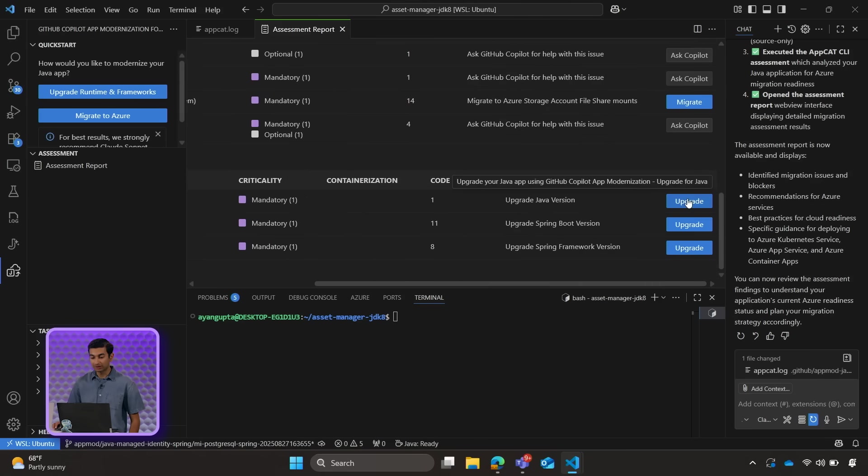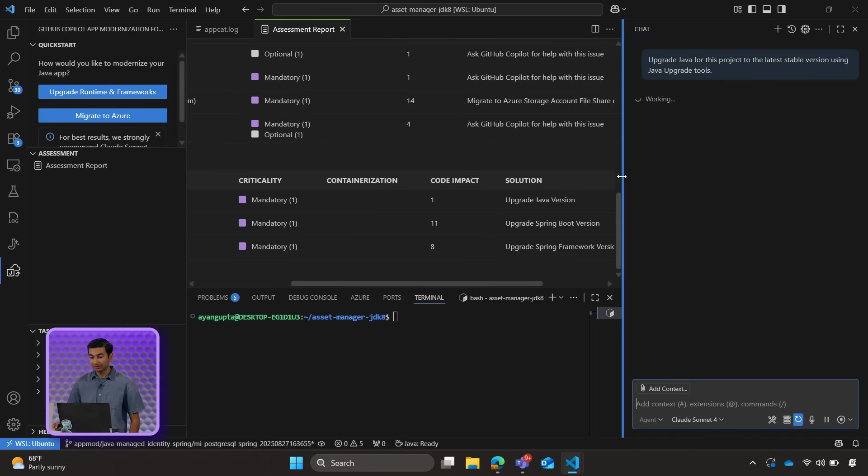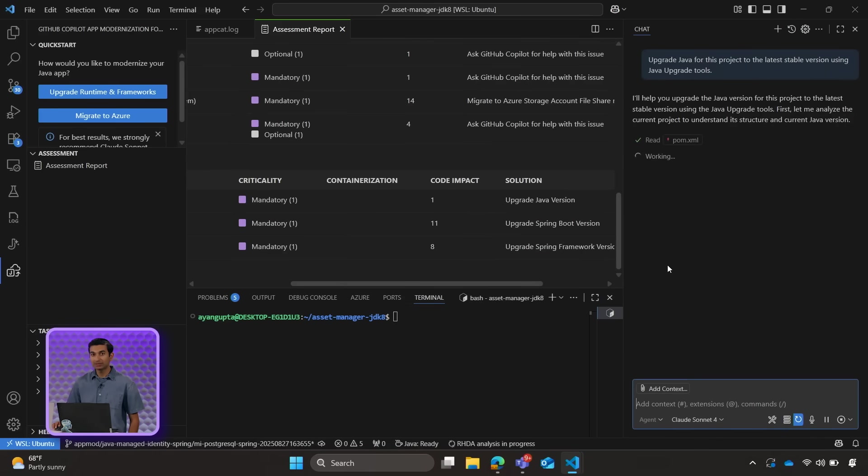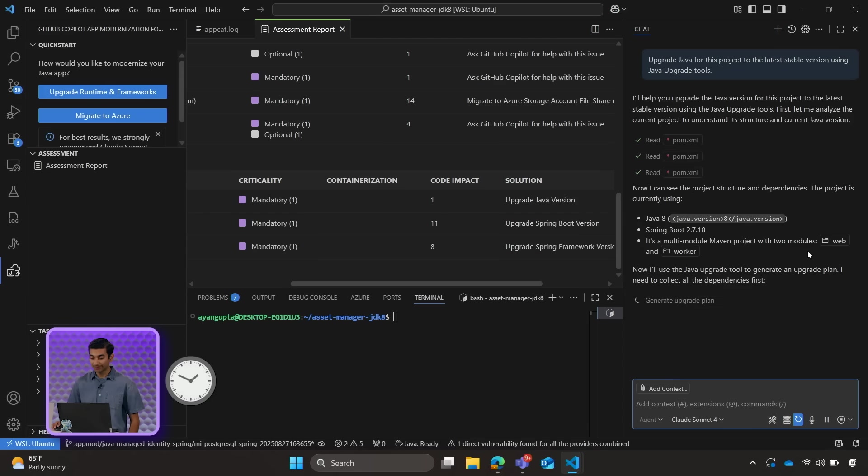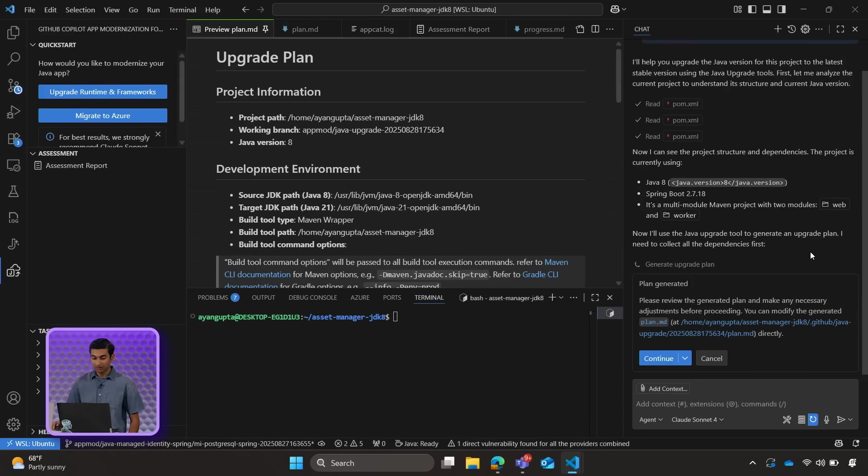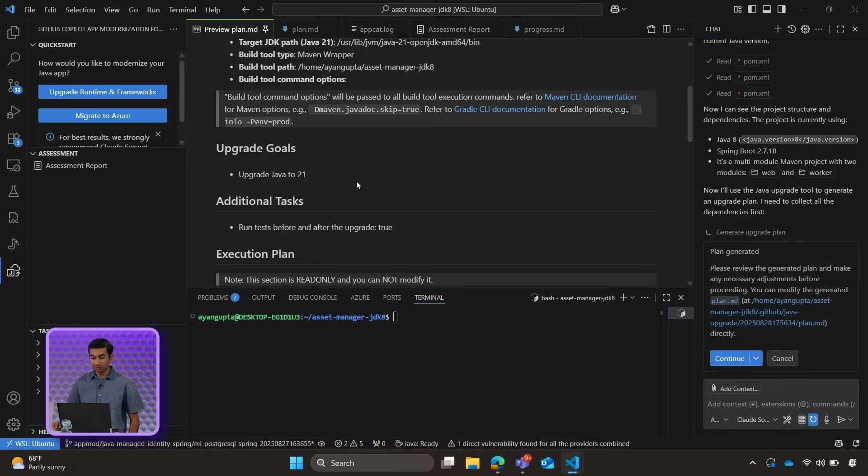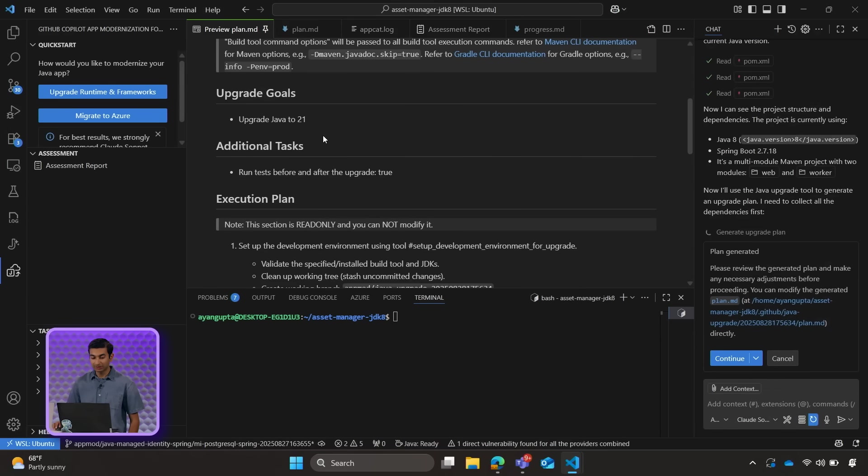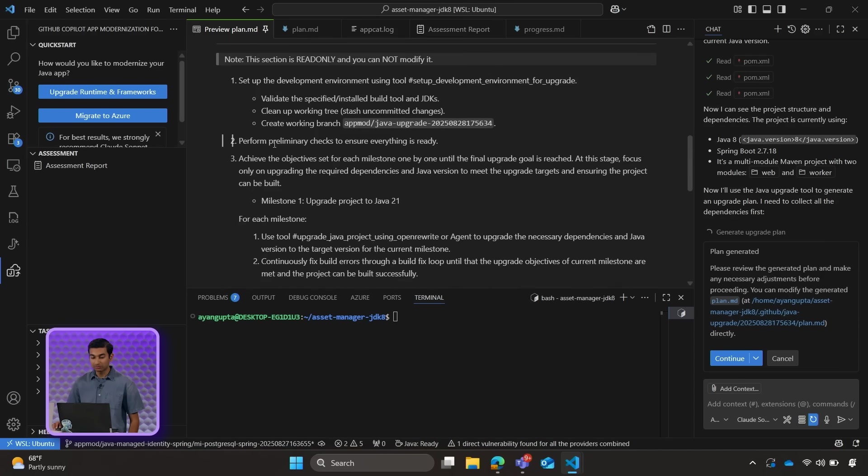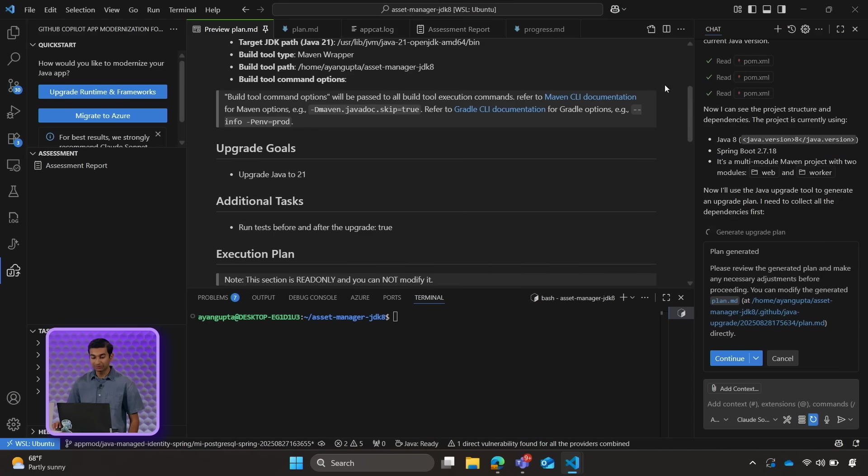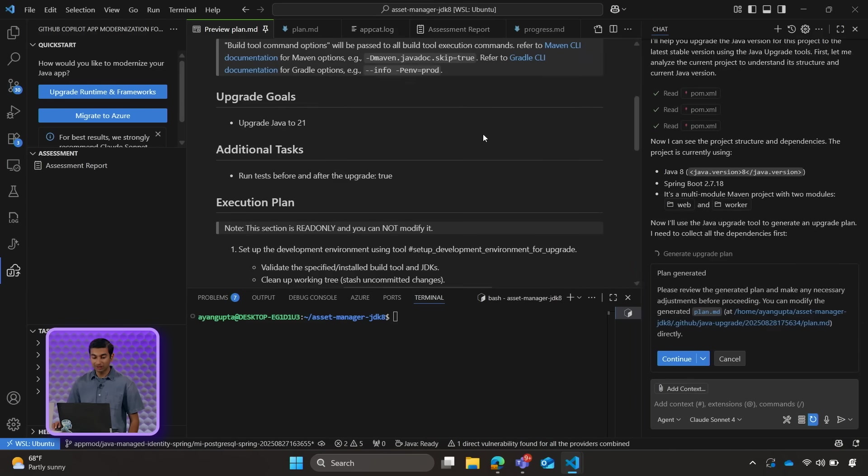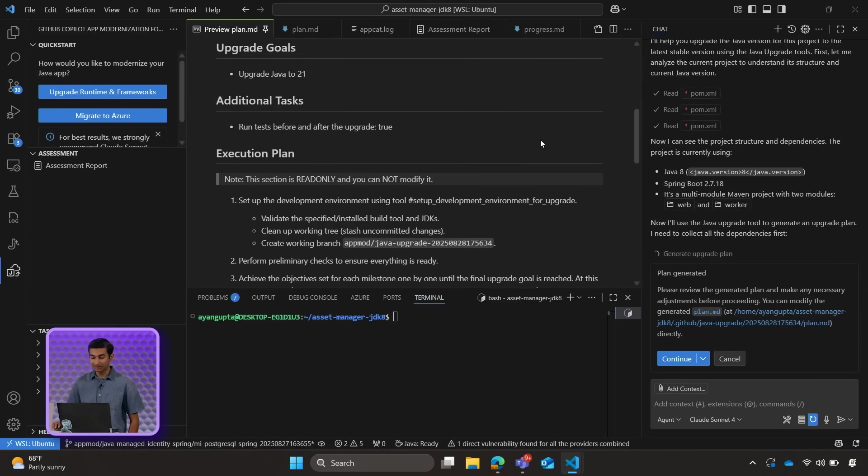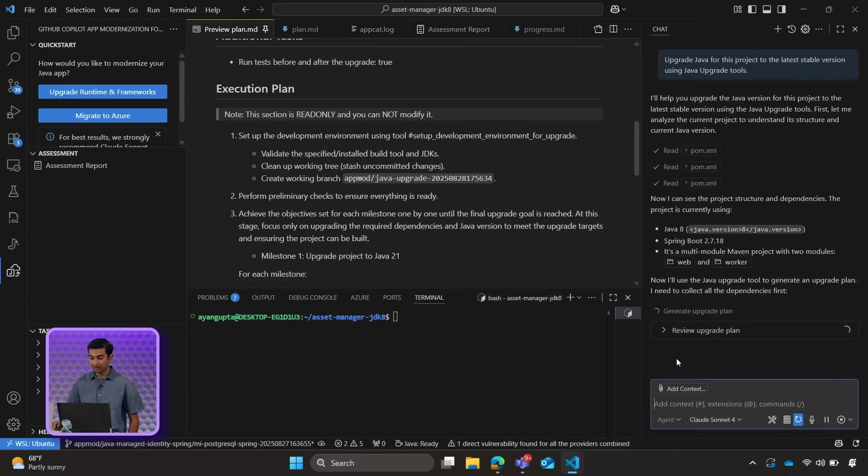So we'll go ahead and click on upgrade. And what this will do is it will trigger copilot to generate an action plan that allows us to first review what copilot wants to do, make any edits if necessary, and then go ahead and continue. So we'll wait for the action plan to be generated. Okay, so here's our upgrade plan. We can see that the goal is to upgrade to Java 21. It has steps laid out which copilot will follow. And it lays down the framework that we will follow as we continue with the upgrade. So we'll go ahead and click on continue.